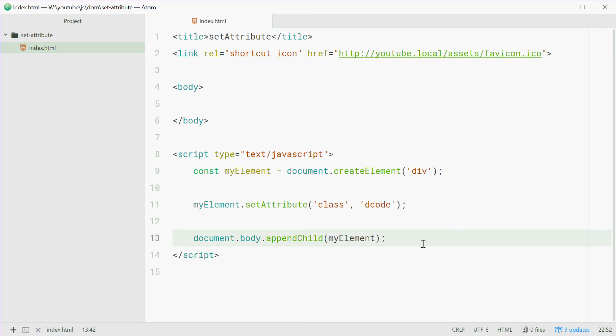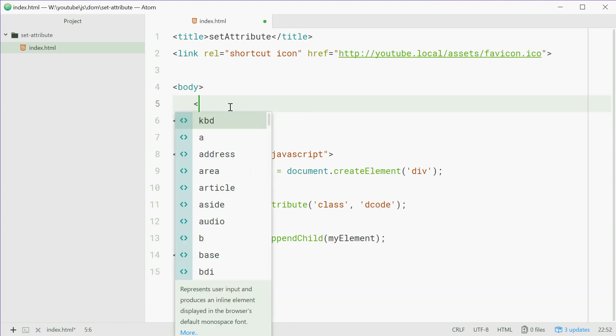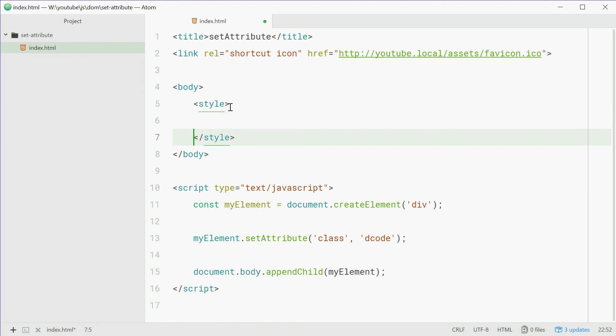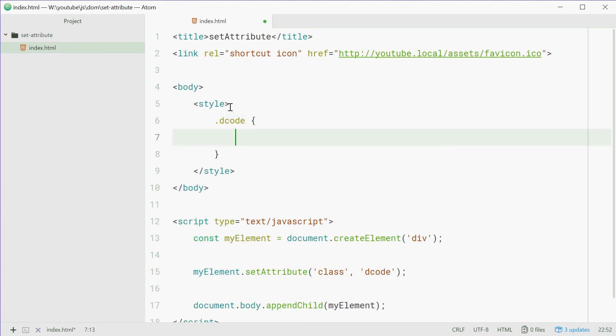So now we need to actually give this class, decode class, some styles. So inside the body tag, we'll just type out our style and target the decode class. So .decode and then define some rules.